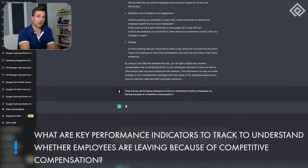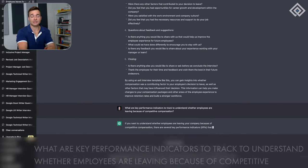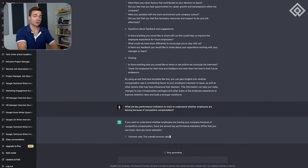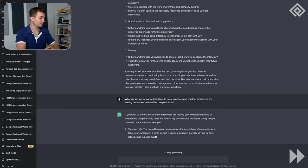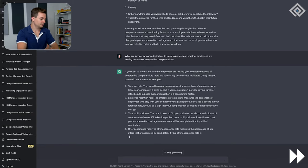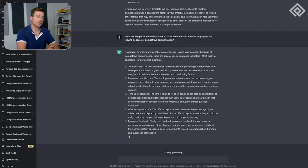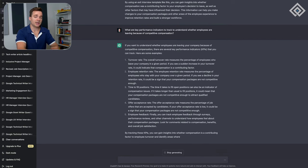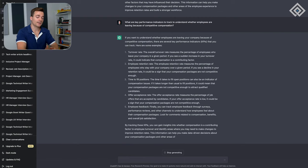Now it's going to provide us a list of these indicators which we can track in our HRIS system, or wherever we do our tracking, maybe that be Excel or other places. So now we have a list of important KPIs to track, and we can be more successful in really identifying whether compensation is a factor in employees leaving.